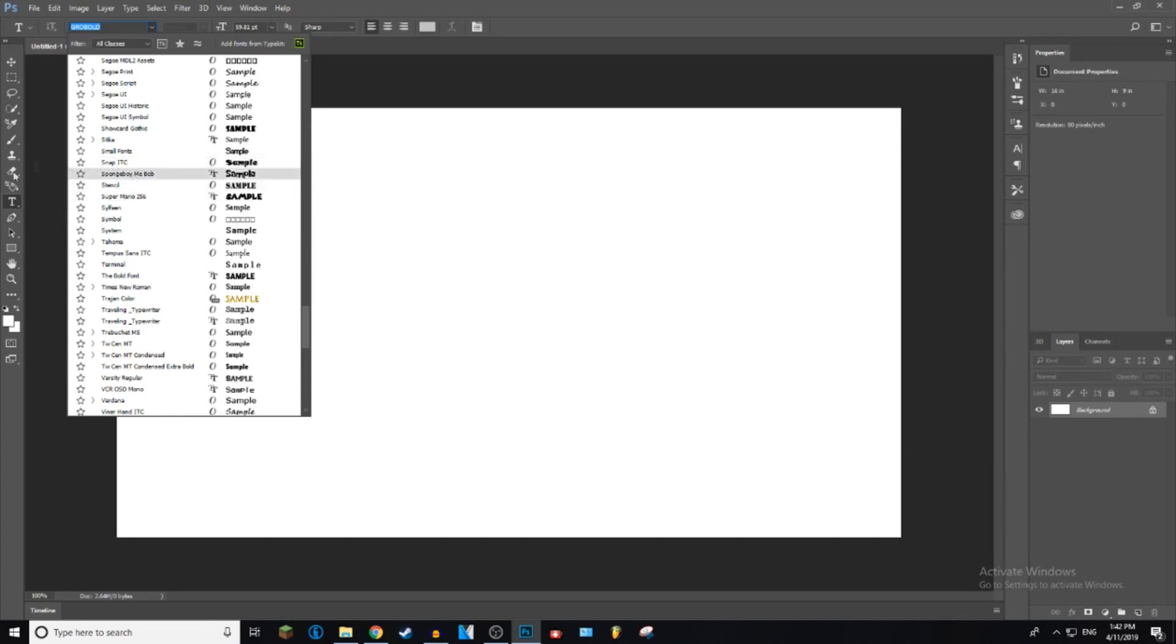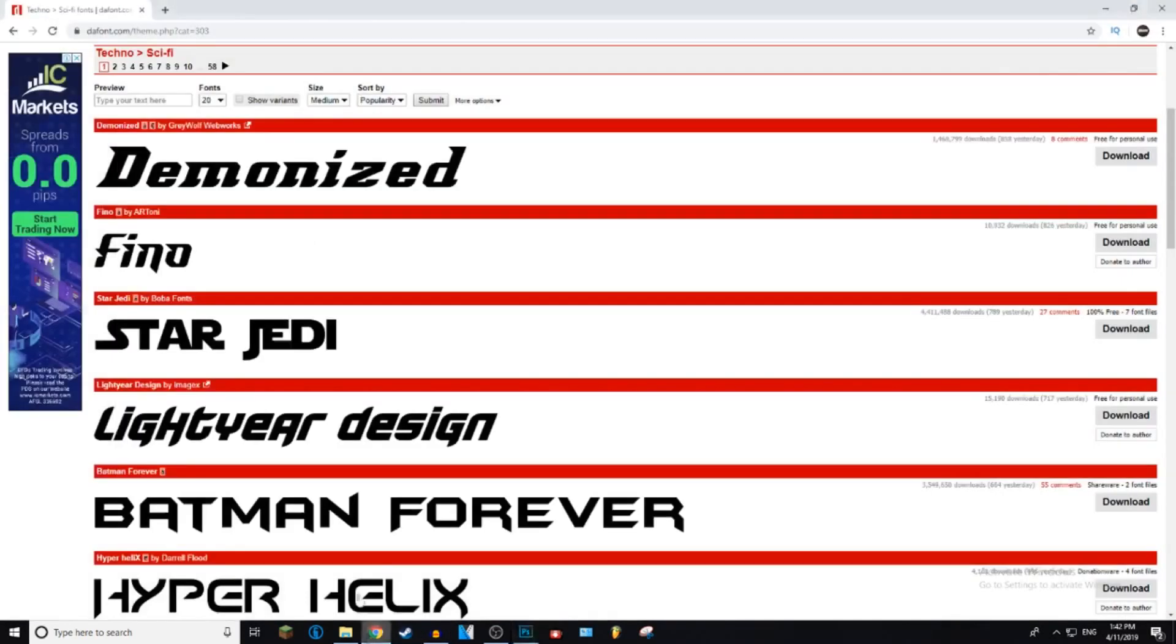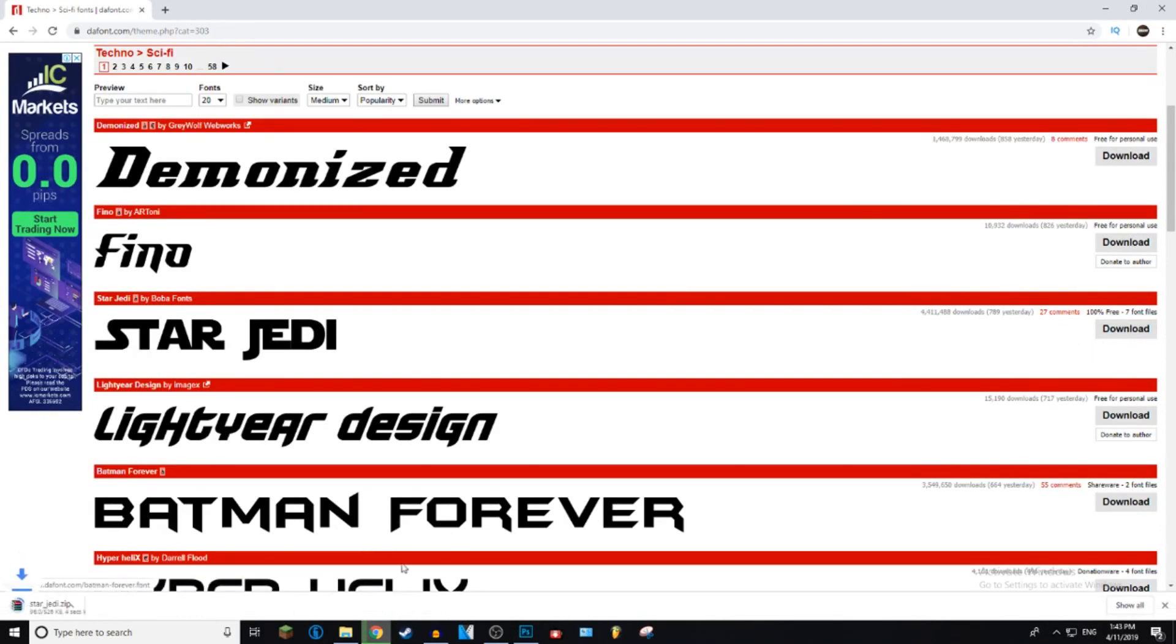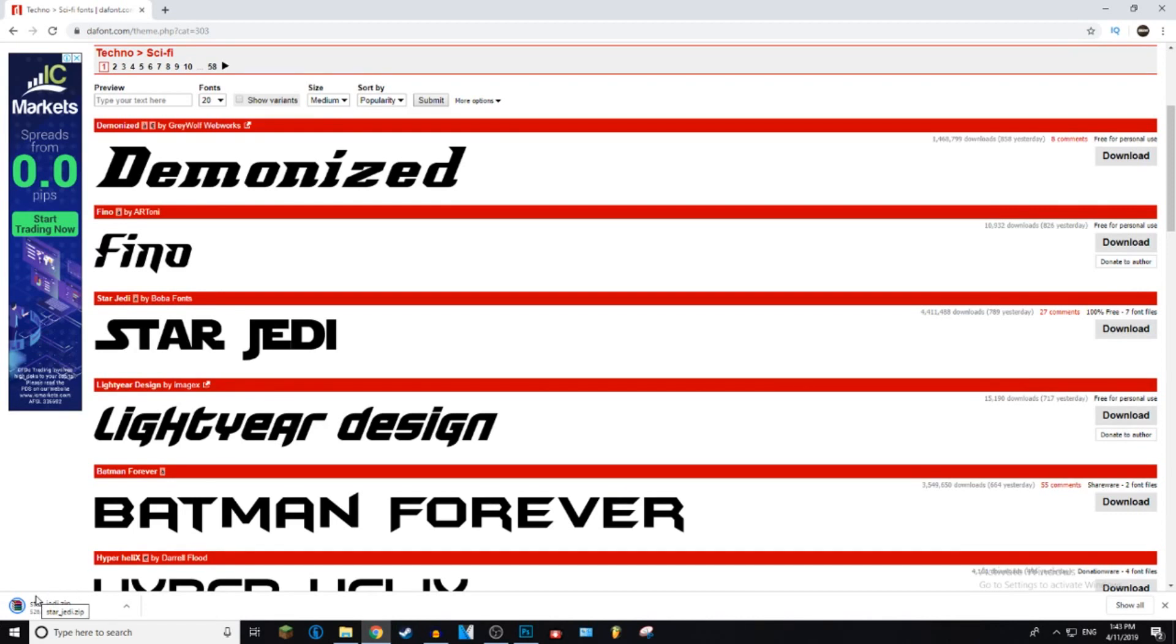On the website, then it's going to automatically begin to download. If you also don't have WinRAR installed, I'll leave a card in the top right section of this video that will take you to one of my other videos that explains how to get WinRAR for free.